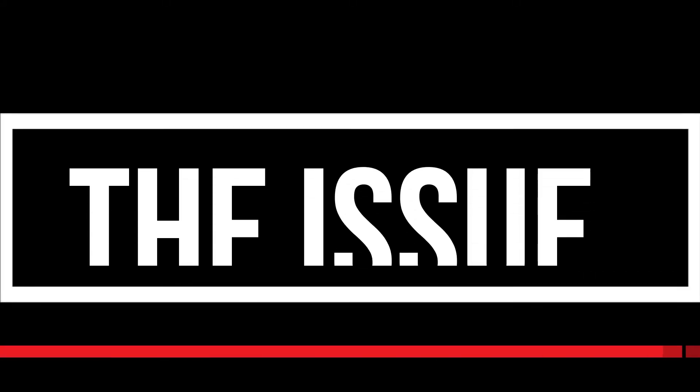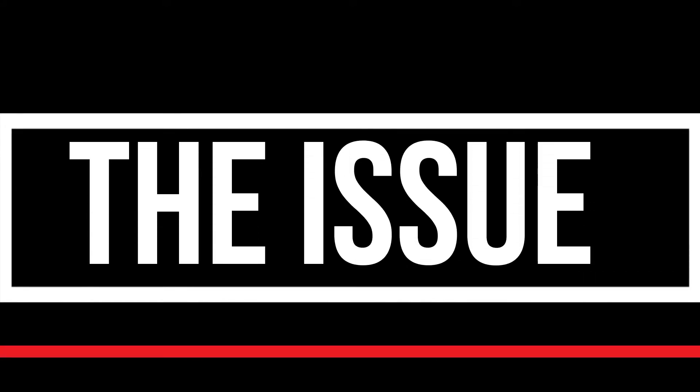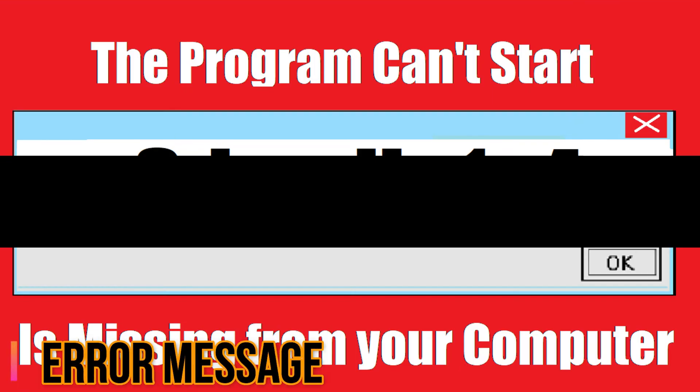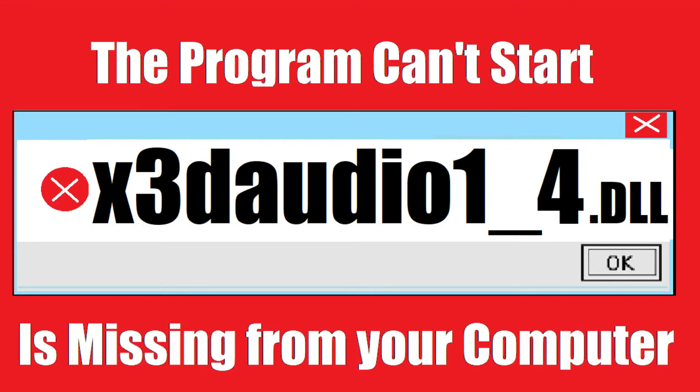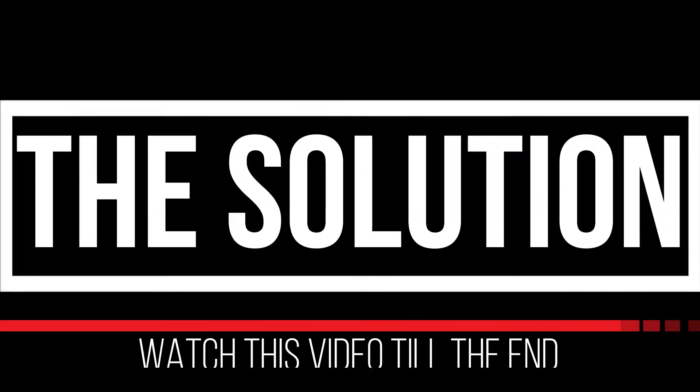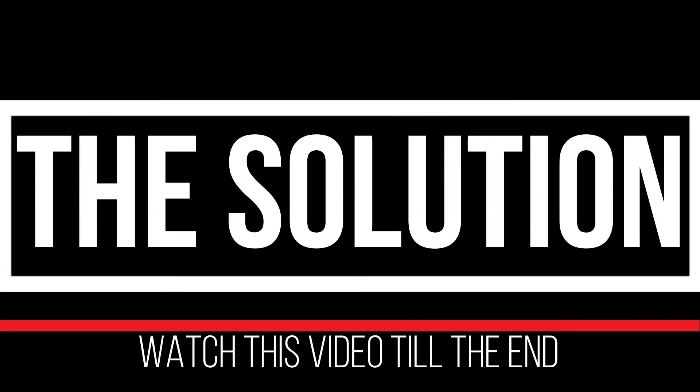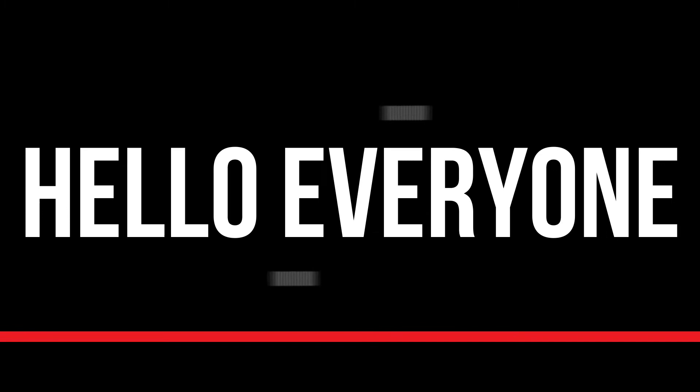I guess you are watching this video because your computer is running with an issue. As you're trying to open a program initially installed, this error alert appears. The program can't start because xddaudio1-4.dll is missing from your computer. It's a somewhat critical error and all you need to do is watch this video patiently and follow the method on your computer.